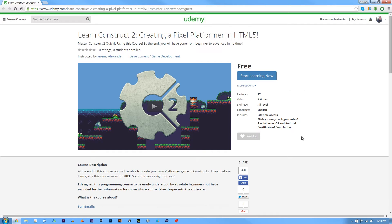Going forward I will be still making some Construct 2 tutorials among other tutorials like Unity, After Effects, maybe some GameMaker stuff if I can, and just general tutorials on top of other things — stuff that's not tutorial-related and things that are fun for me to do.